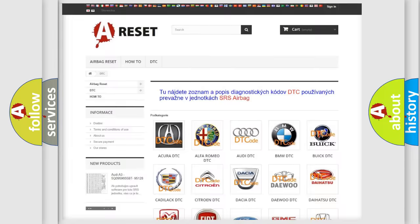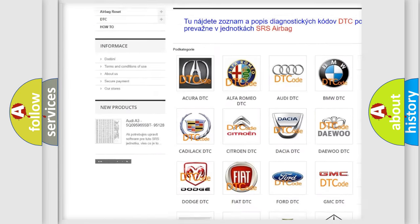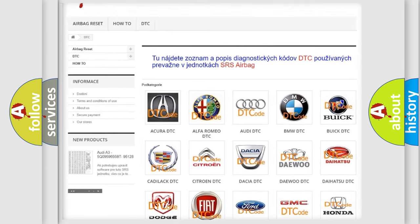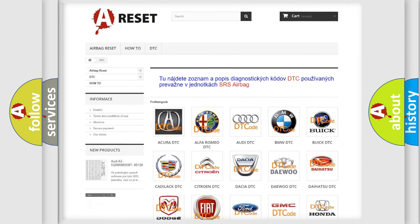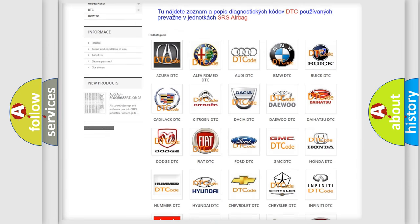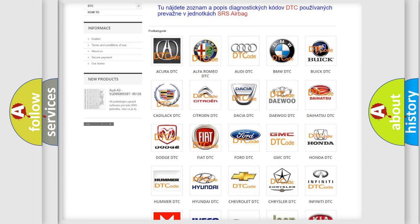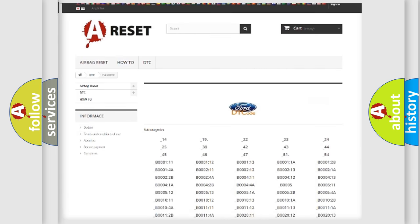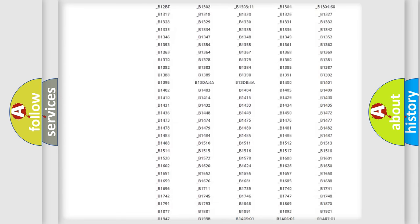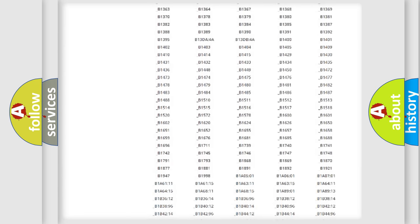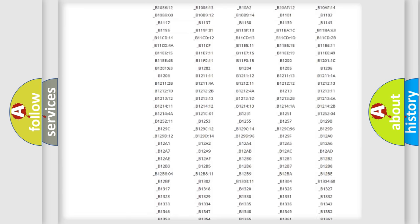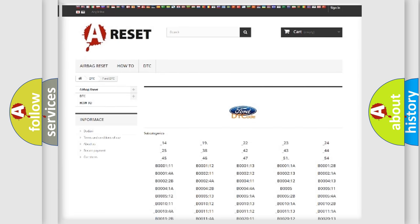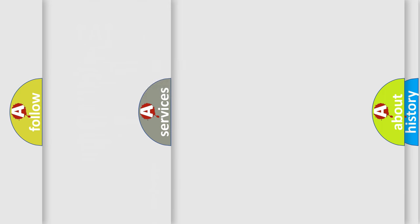Our website airbagreset.sk produces useful videos for you. You do not have to go through the OBD2 protocol anymore to know how to troubleshoot any car breakdown. You will find all the diagnostic codes that can be diagnosed in infinity vehicles, also many other useful things.